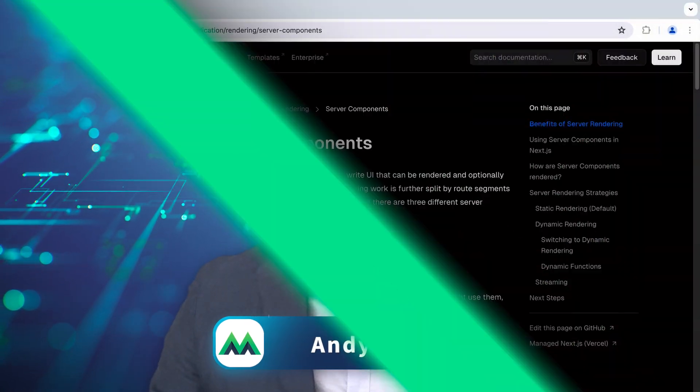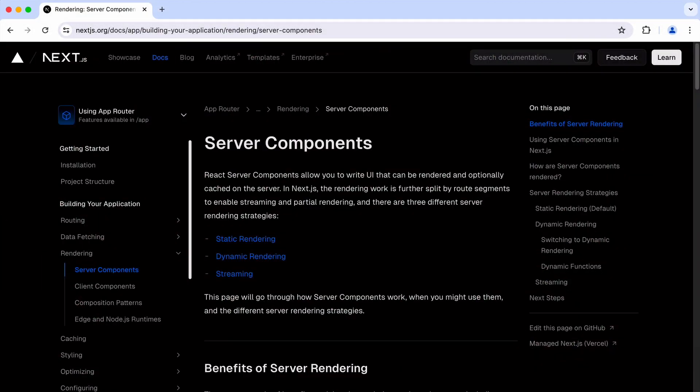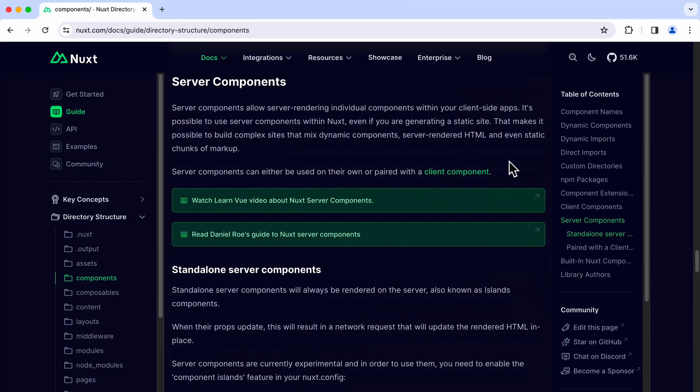Have you heard of React Server Component? It's a newer type of component rendering that started from the React community. Now, Nuxt.js has its own version of Server Component.